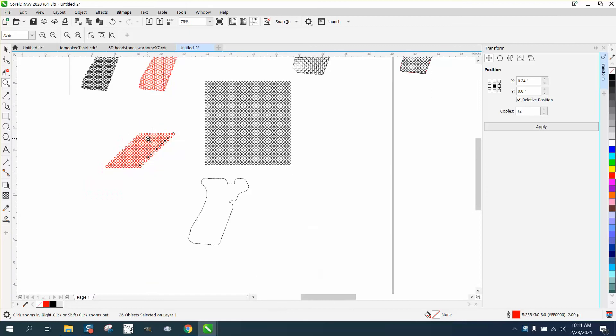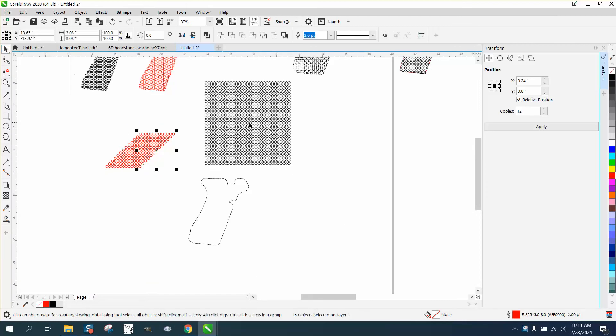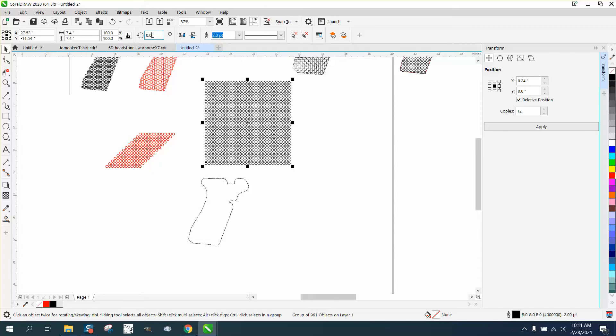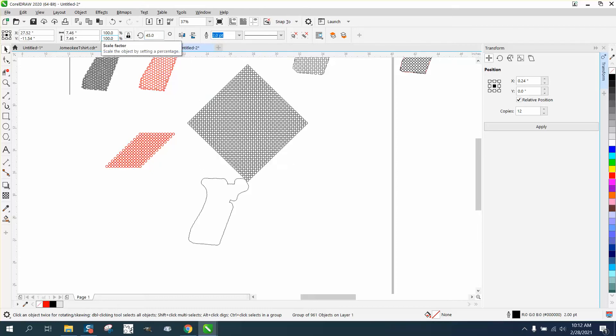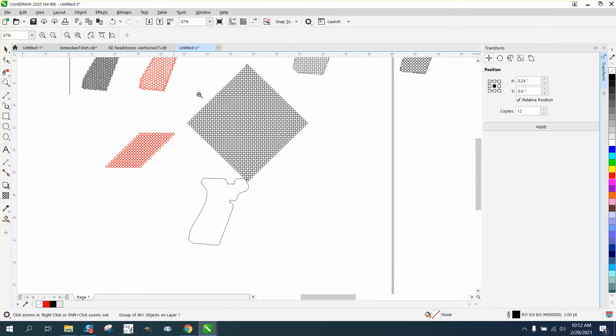So the only way you could really do it would be to just take it and do it like we did yesterday in the video, and then you could rotate this 45 degrees.